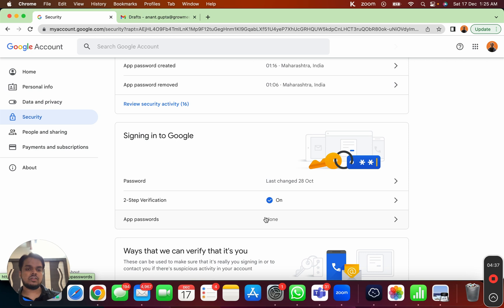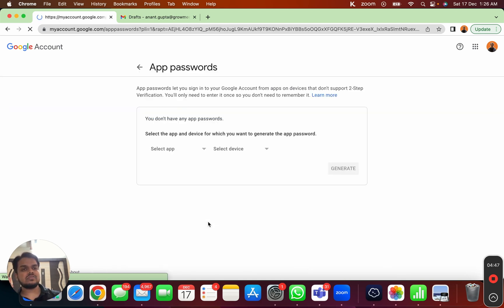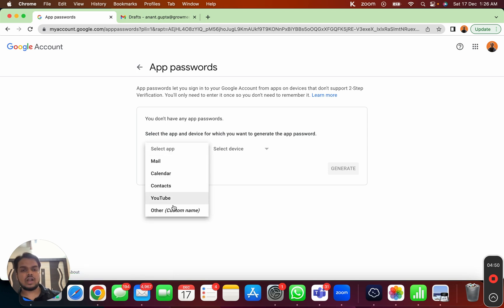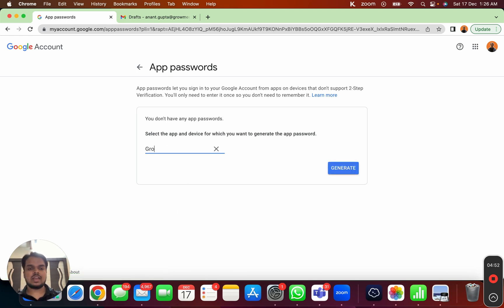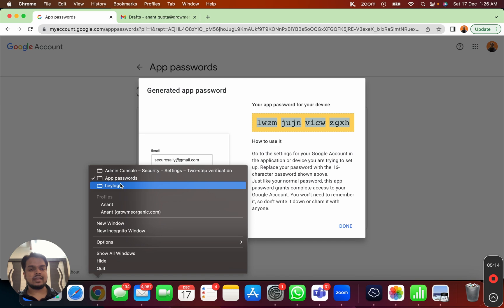Once you enable two-step verification, you can create an app password — that's what all these steps are leading to. Go to App Passwords, choose a custom name, type 'Groomy Organic', and click Generate. This is the app password you'll put inside your Groomy Organic dashboard. You cannot use your regular password there. After recording this video I'm going to delete this password, so it won't work for anyone who tries it.